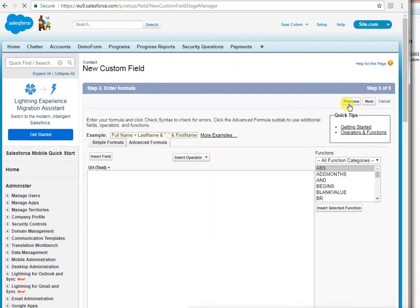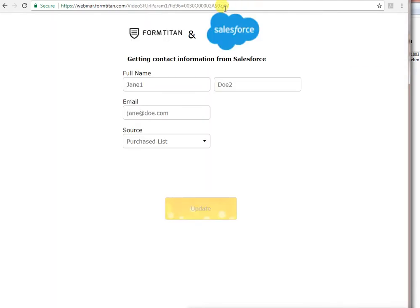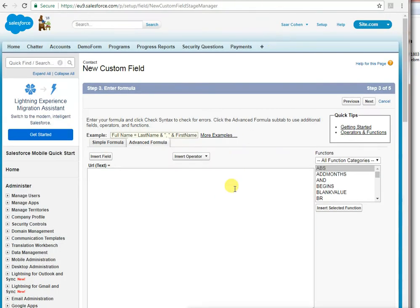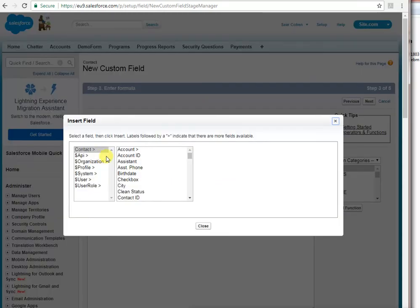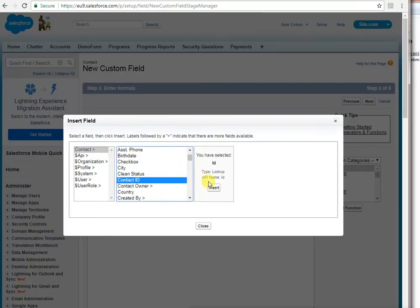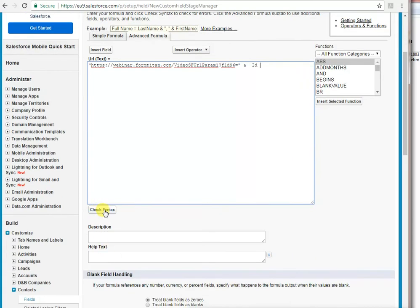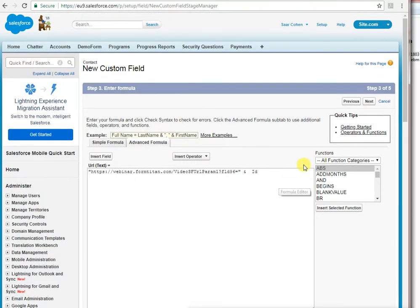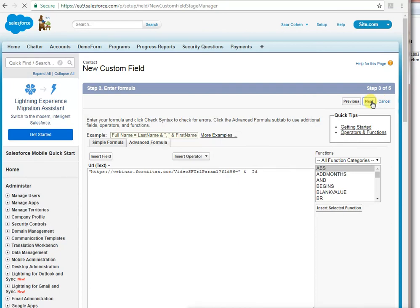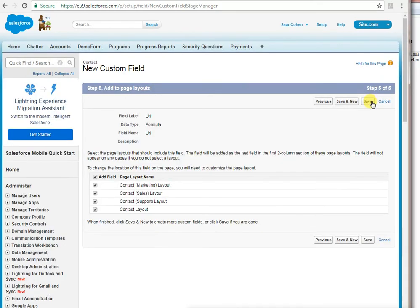And then all we have to do is put in the URL for this form. So if I go back here, copy this URL, put it all in quotes, but remove the ID obviously. And just concatenate the ID by insert field and contact ID. Insert it. There you go. If you check the syntax, you can see that it is valid. So let's click next. And let's save it.